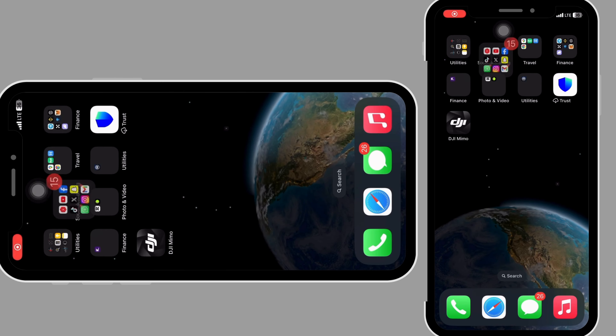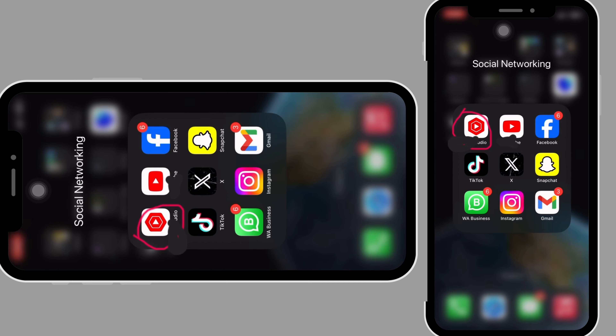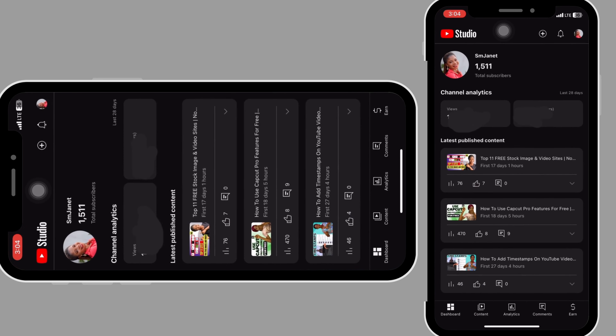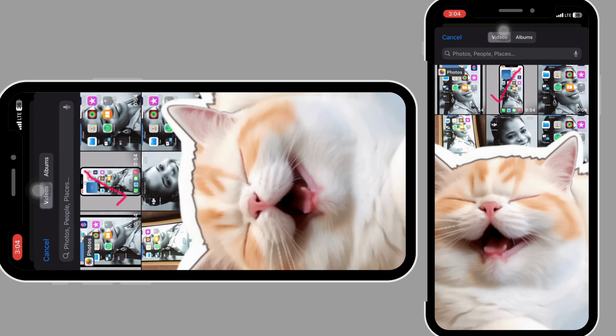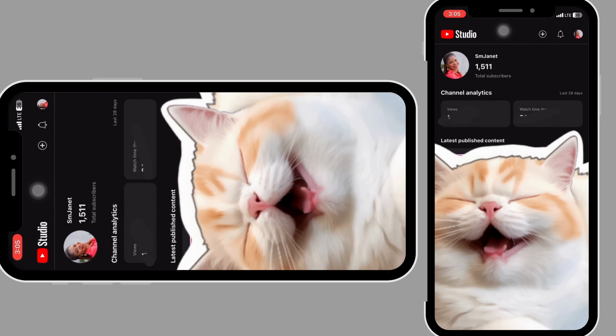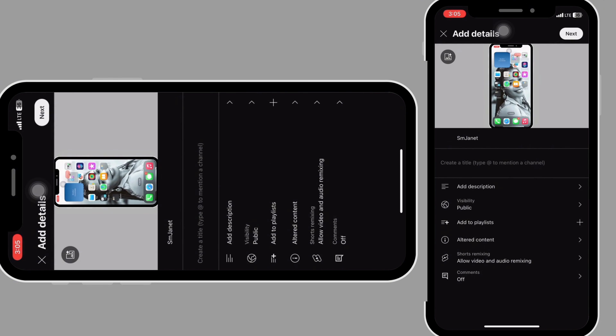Open your YouTube Studio app and once you open it, click on the plus icon. Now select the video you want to upload — this is mine right here — and it's going to load.